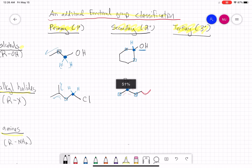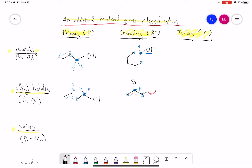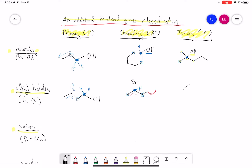For tertiary, the carbon attached to the OH is going to be attached to three carbons directly. Here I'll draw a tertiary alcohol — the carbon attached to the OH is directly attached to one, two, three carbons. Carbon makes four bonds, so this carbon is attached to the OH and three other carbons. For a tertiary alkyl halide — here I'll draw an alkyl fluoride — the carbon attached to the fluorine is directly attached to three other carbons and no hydrogens.